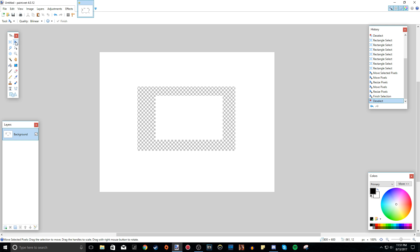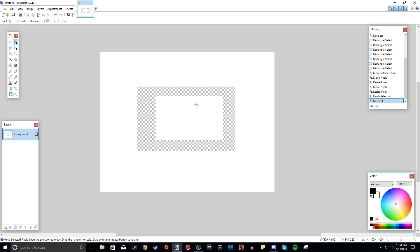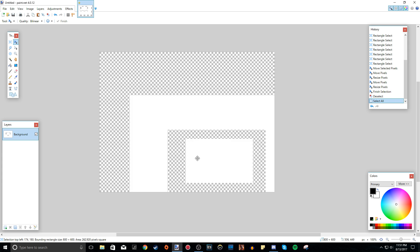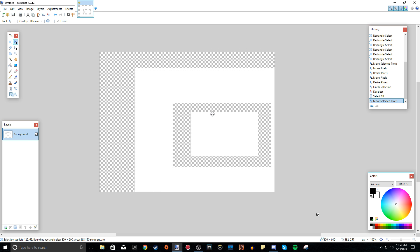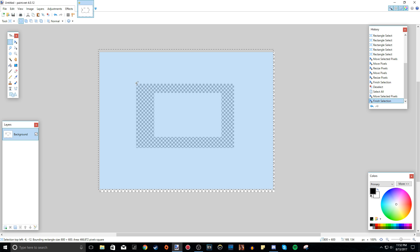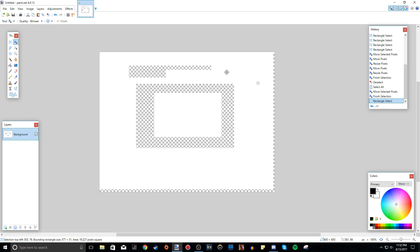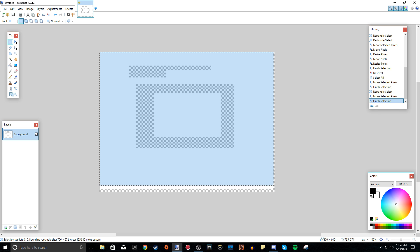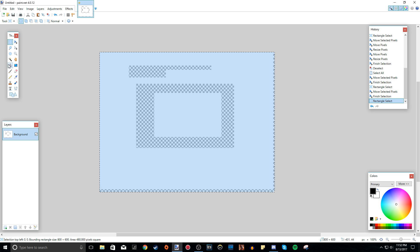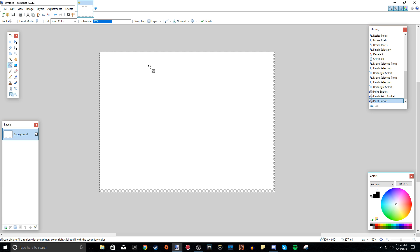Next we have the move selected pixels tool. This is pretty simple — you just move everything that you have selected, and if you don't have anything selected, it will move the whole layer. Let me just make everything white again by selecting everything, going to the paint bucket tool, making the primary color white, and filling it all white. Deselect.